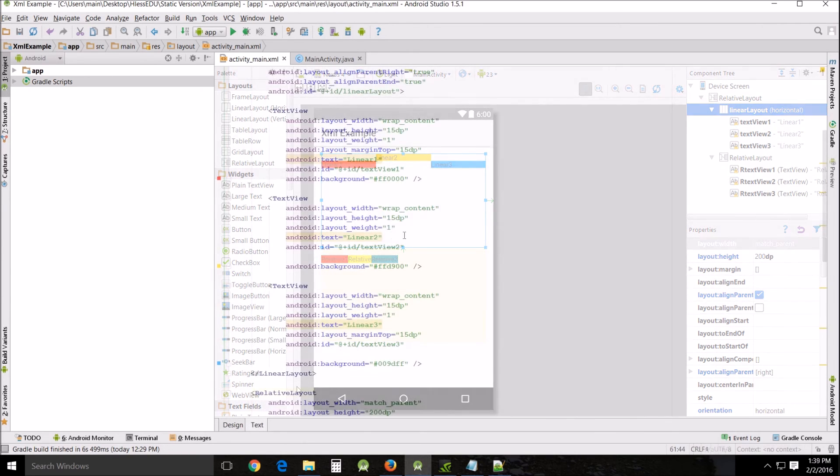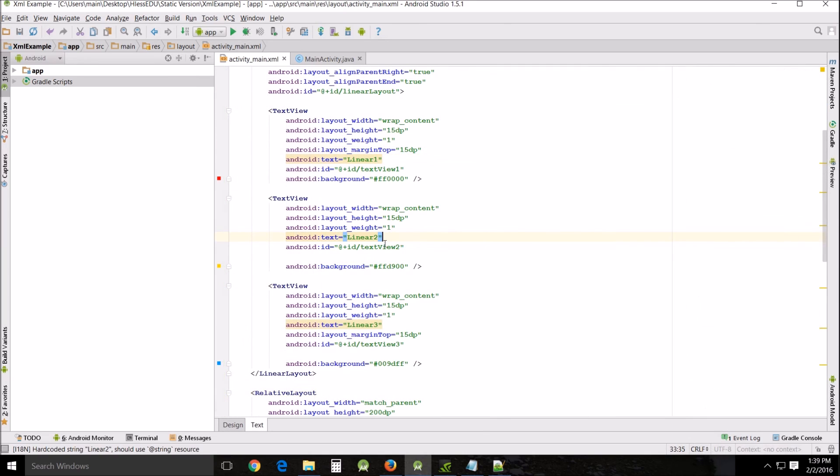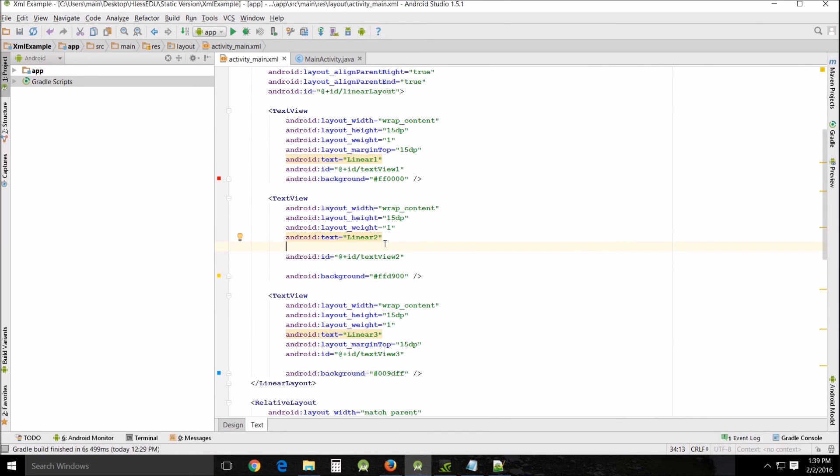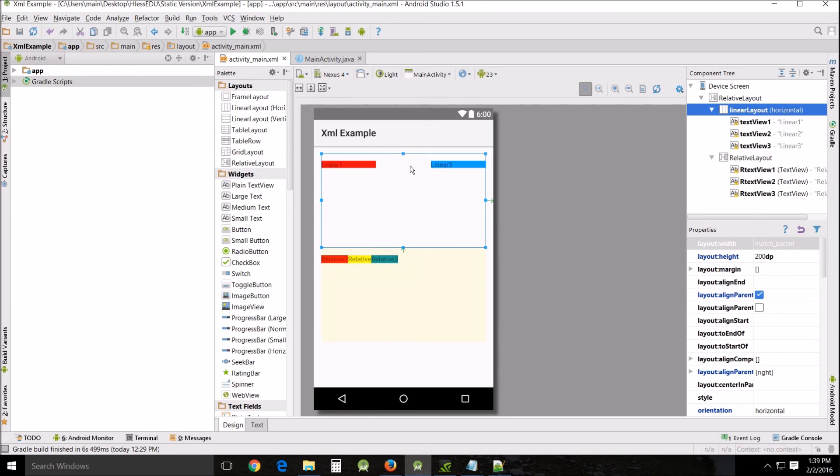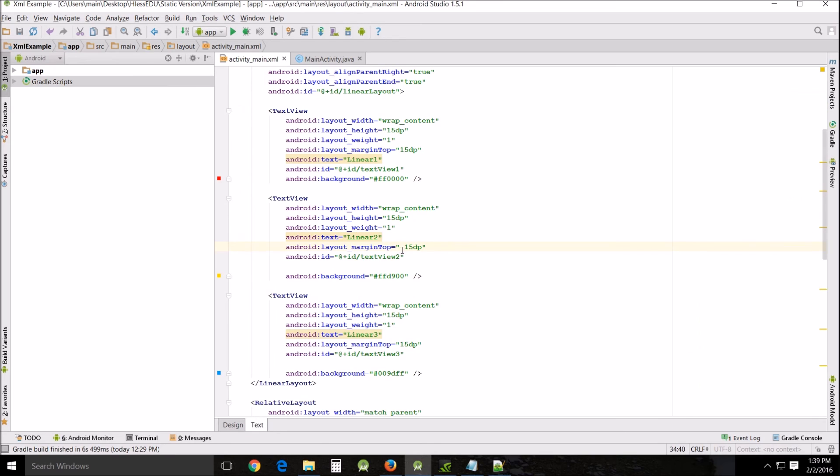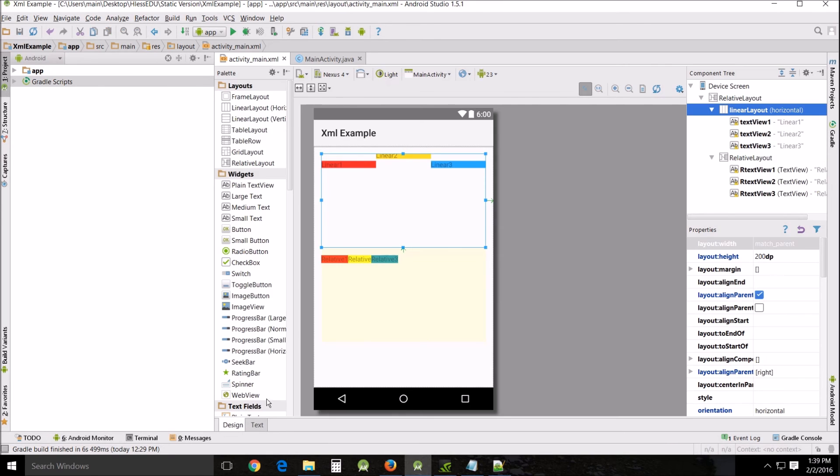Now if I were to go back into my linear 2 button and do the same thing but let's put it negative 15 it will work but in the opposite direction in effect getting rid of the button because it's completely off the screen at minus 5 you can see part of it so it does work negatively.